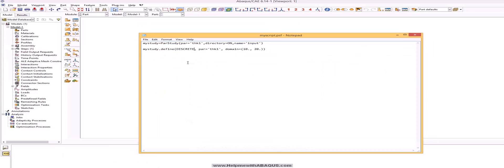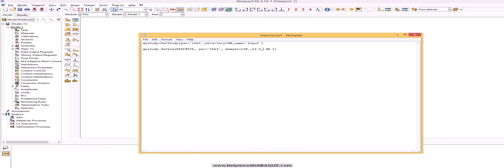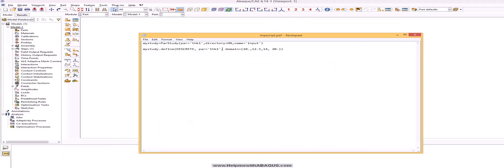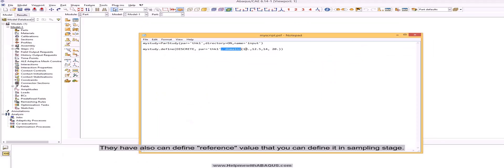Second token is discrete. You list sequence of values inside bracket that the parameter may have. They also can define reference value that you can define at a sampling stage.